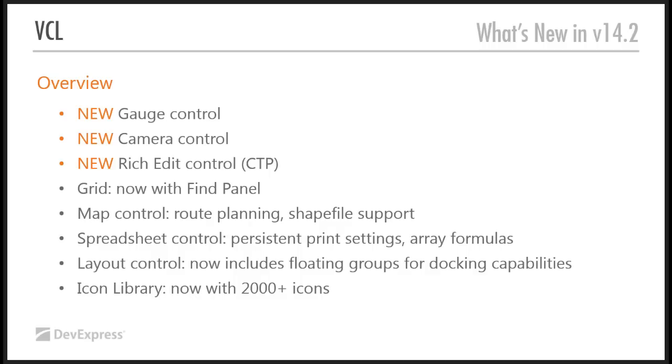It's for those kind of applications where you have your users taking photographs anyway and then having to somehow import them into your application for entering into the database or whatever it happens to be. The camera control removes the need for an external camera. You can just use the webcam on your laptop or maybe the front or rear-facing camera on a Windows tablet and so on and so forth.